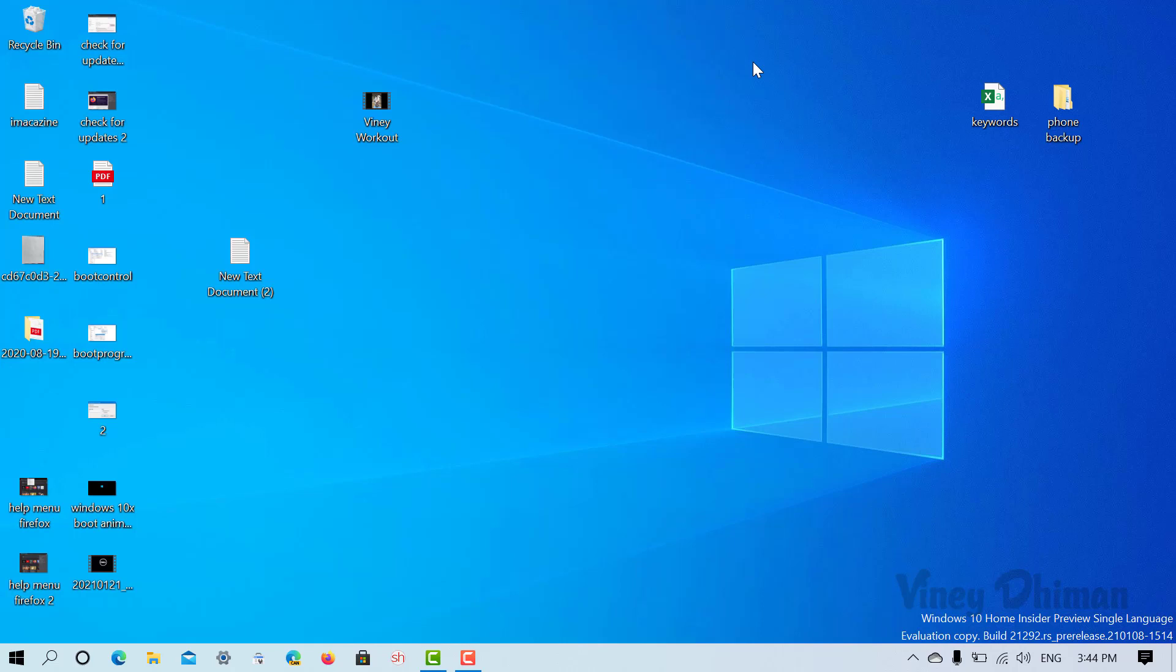Hello friends, this is Vinay, and in today's video I'm going to show you how you can enable Windows 10X boot animation in Windows 10. So let's get started. First of all, you need to open Registry Editor.